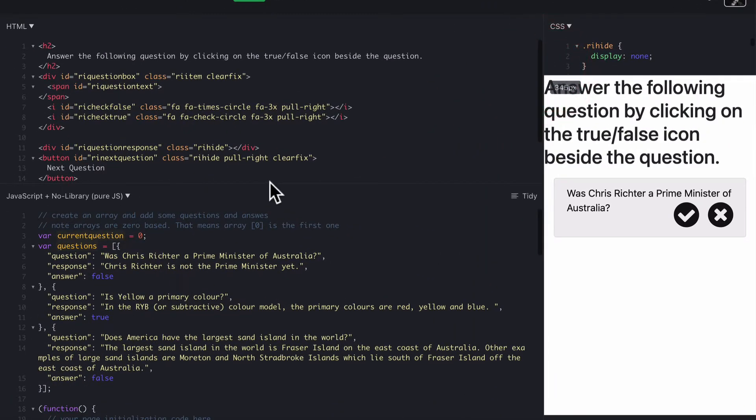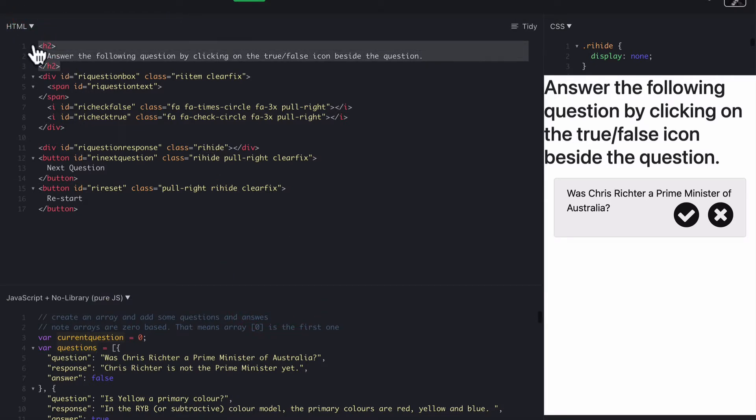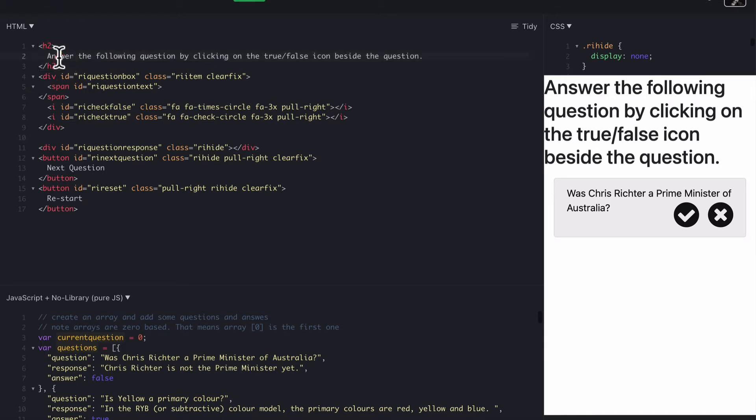First of all, the HTML, which is quite simple. We have a heading 2 with the instructions. That can be any heading you like.